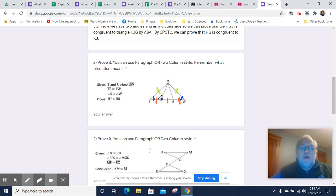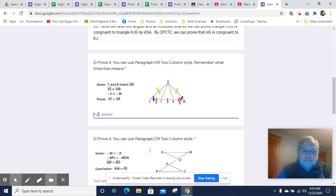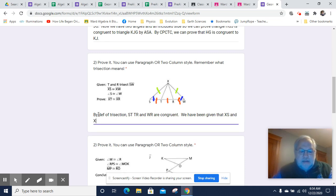We have a side that's congruent, we have an angle and a side that's congruent — because of that we can use side-angle-side. By definition of trisection, ST, TR, and WR are congruent. We have been given that XS and XW are congruent, as well as angle S and angle W, so those are all congruent.